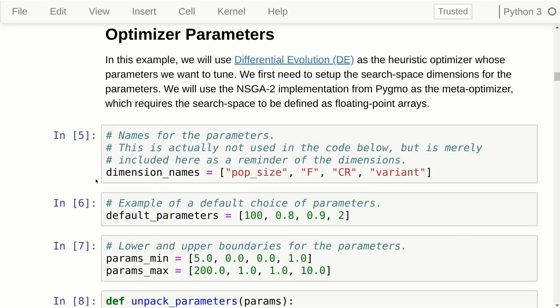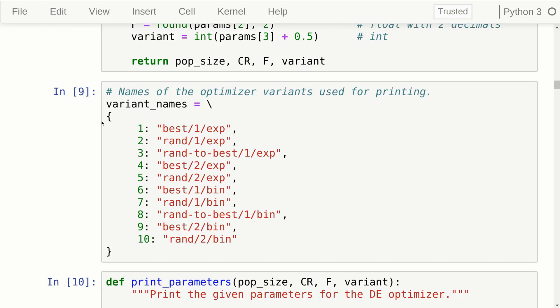Differential evolution has four parameters: the population size, a parameter named F which is the differential weight, a parameter CR which is the crossover probability, and a variant. As in the previous videos, we need to set up parameter boundaries so that our meta-optimizer knows in which area to search for those parameters. We also have a list of the DE variants that are available, and these will be switched as if it were any other parameter.